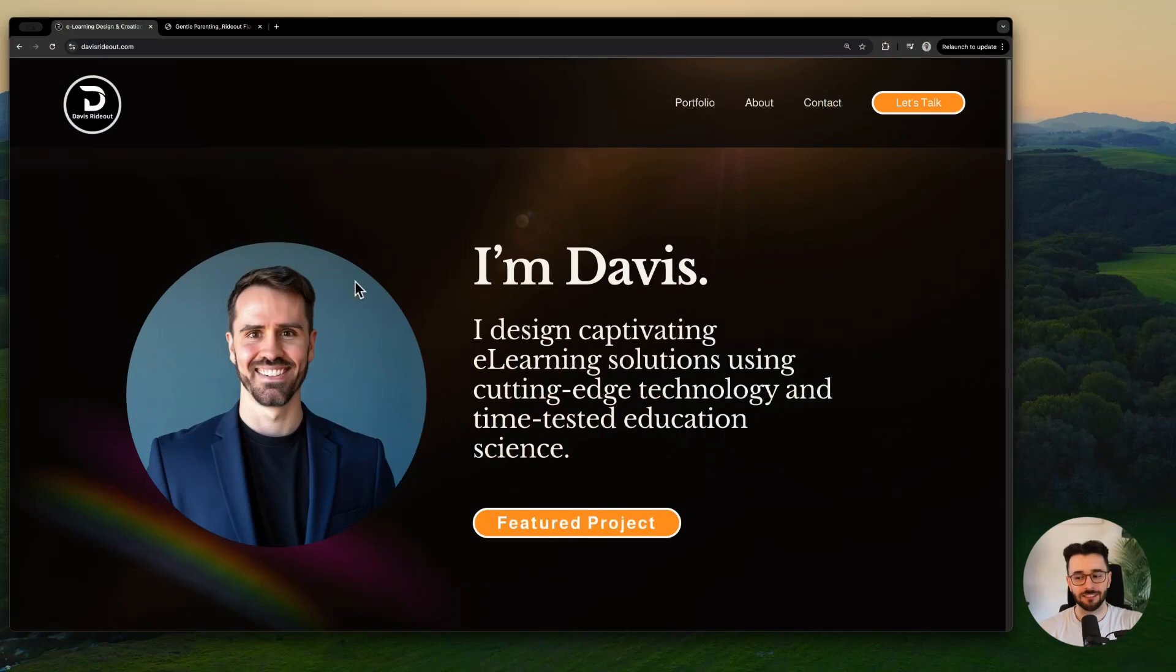I met Davis through my instructional design bootcamp and when we got the bootcamp licensed and turned it into Peck Academy, Davis was one of the first people to transition over and do the certification program. I think we were all a bit surprised at just how quickly Davis started landing interviews before he even completed the program. I have a feeling his portfolio has something to do with that, so let's dive in.